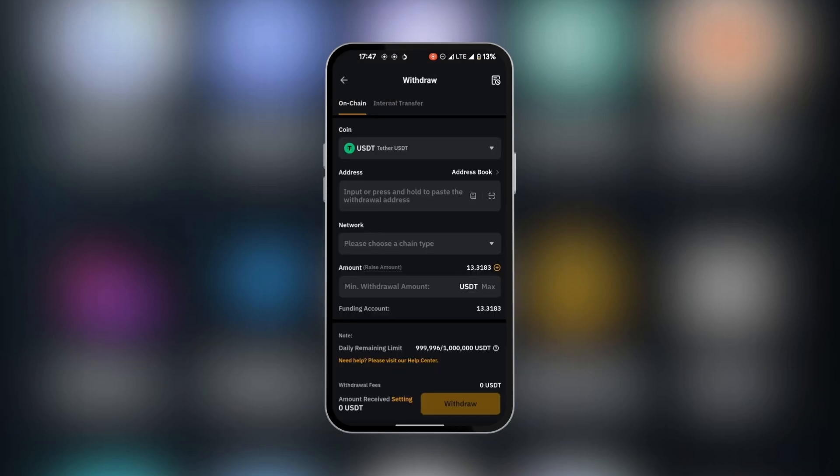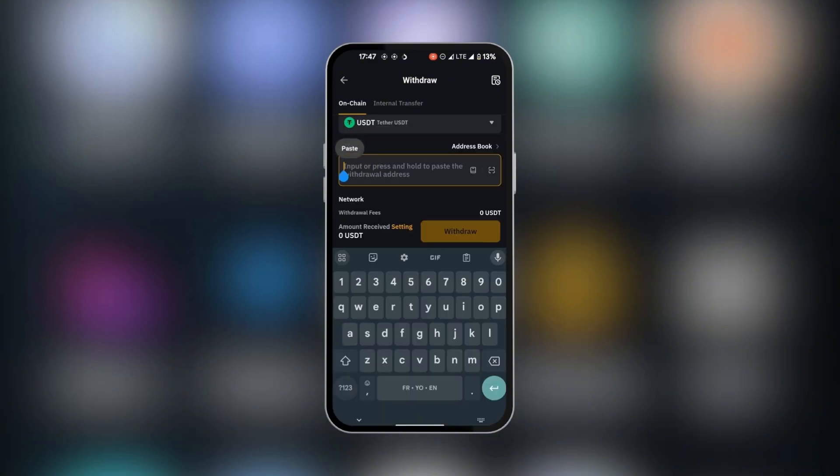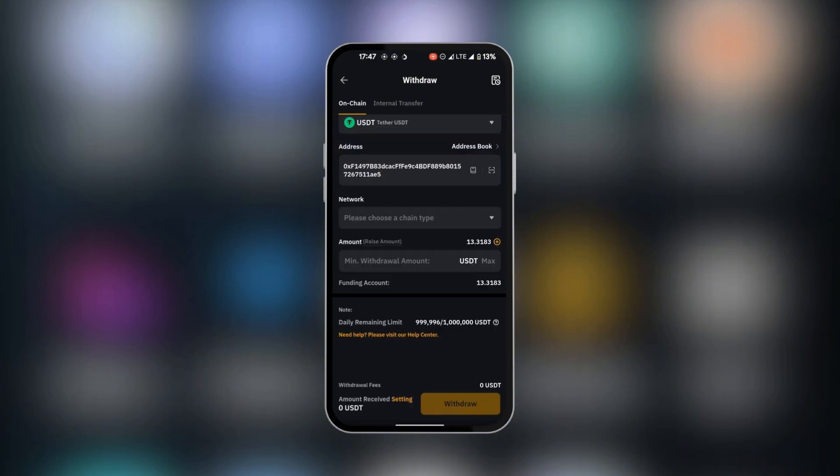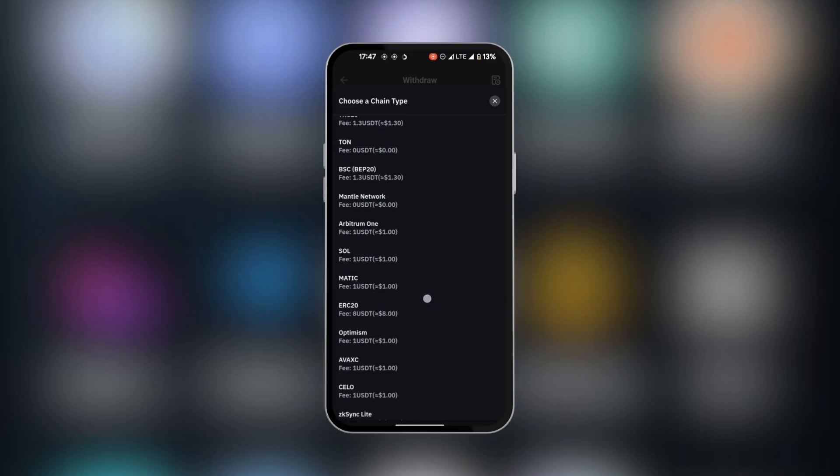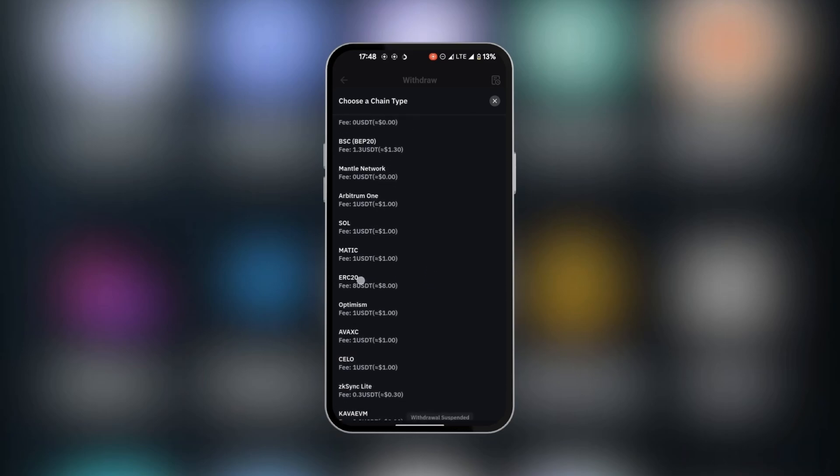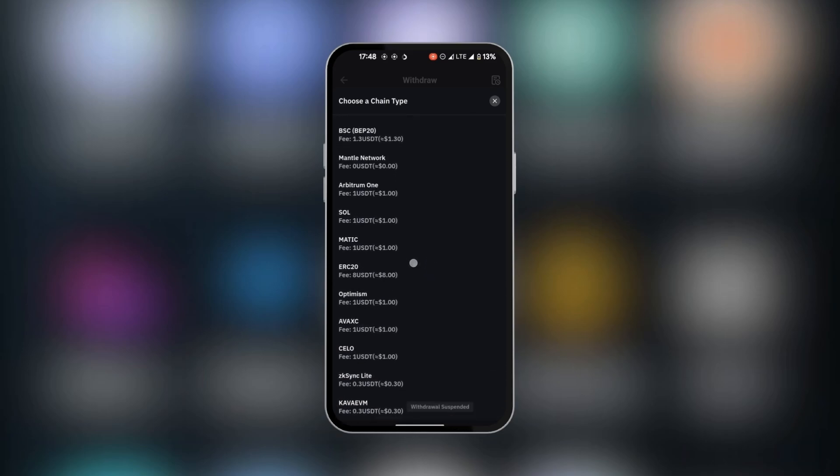Here we're going to paste in the address that we got from Git.io. You can tap and hold on it, paste it, and then select the network which will be ERC20 or Ethereum. So we have ERC20.